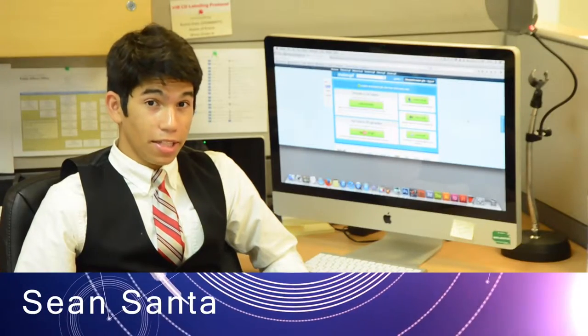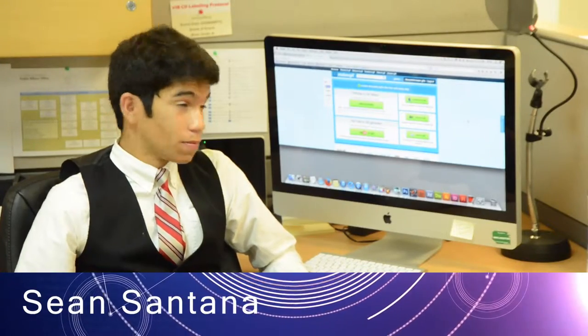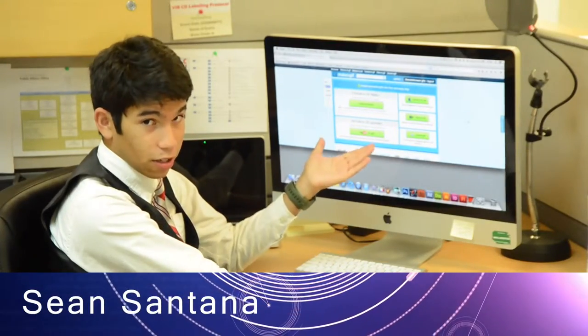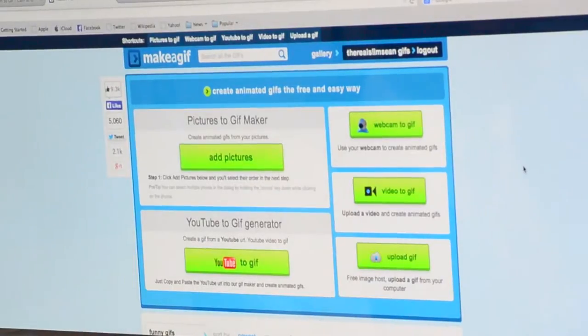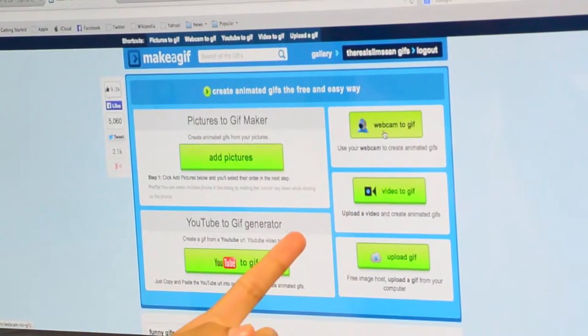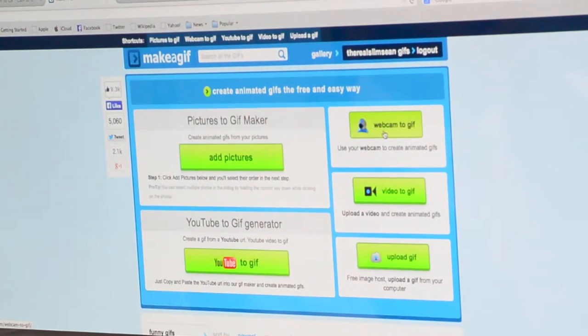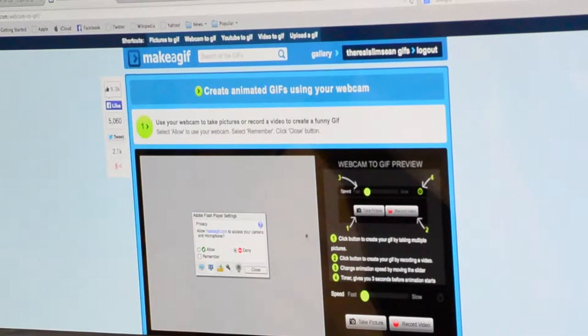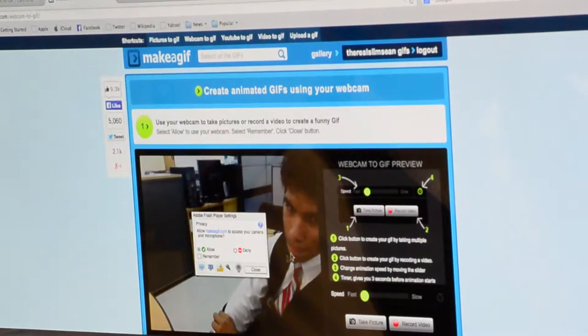Today I'm going to be teaching you how to make a GIF using makeagift.com. We're going to be using the webcam option after you log in. You have to allow the use of your webcam and post.